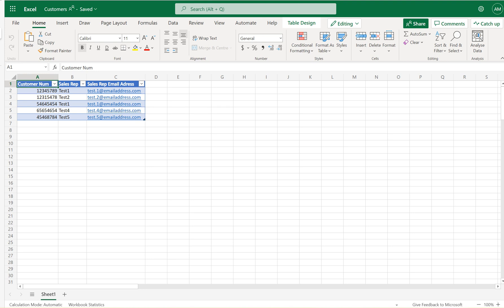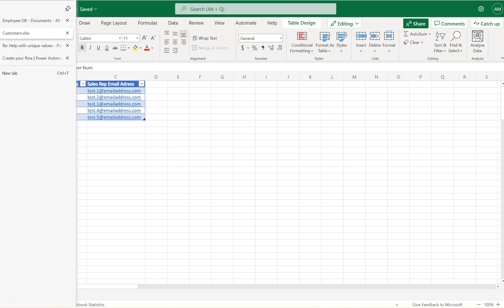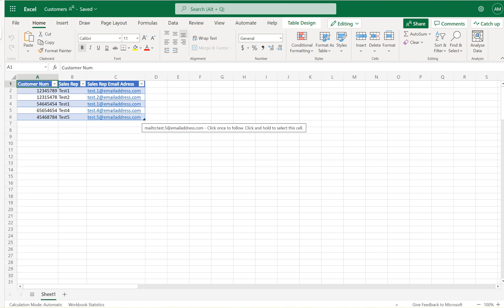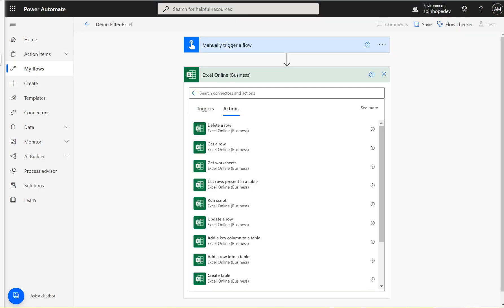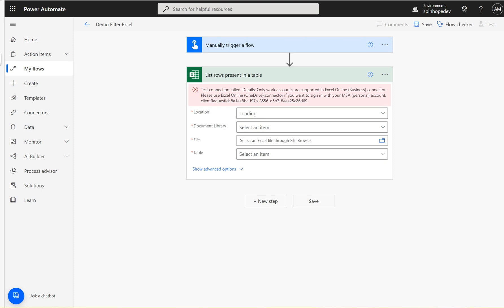We want to send it out by email. For this I created an Excel sheet and also created a table. Remember, in Power Automate if you want to work with an Excel sheet you need to create a table — that's very important. To start building the flow, for the Excel connector I'm going to use 'List rows present in a table'.